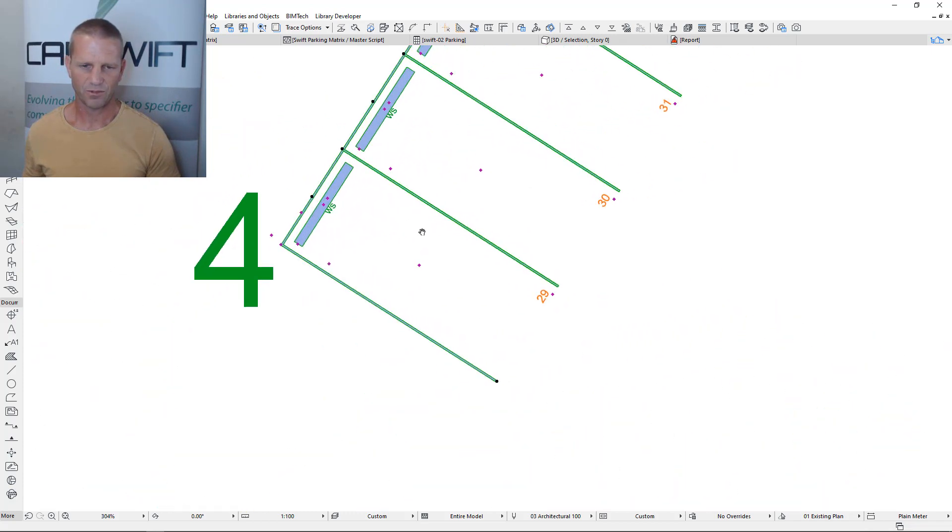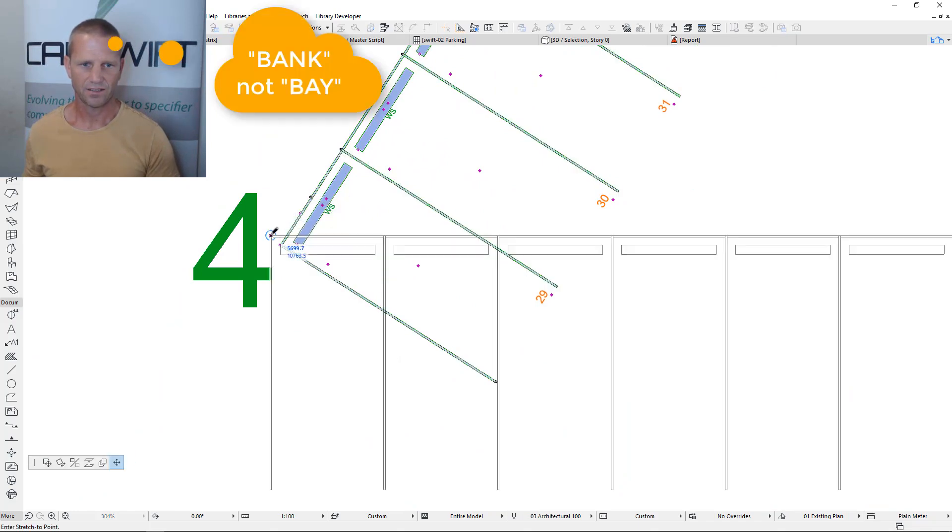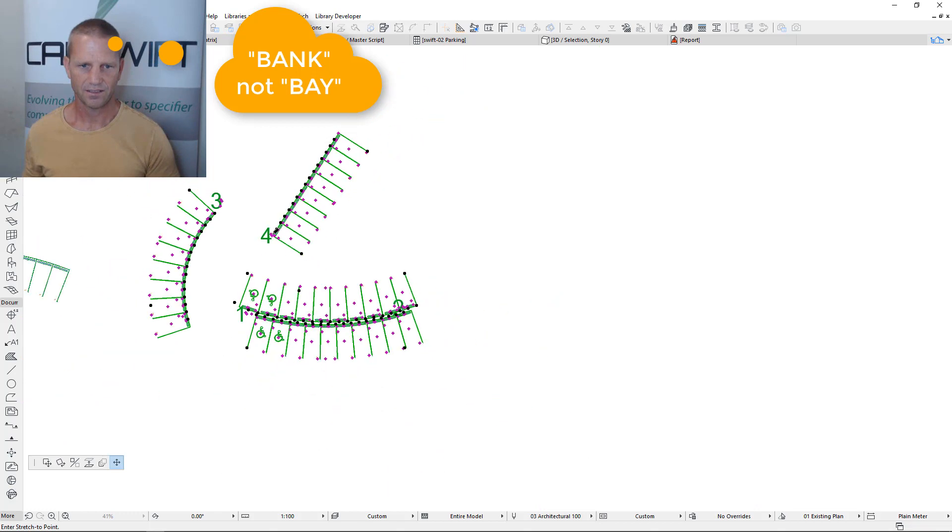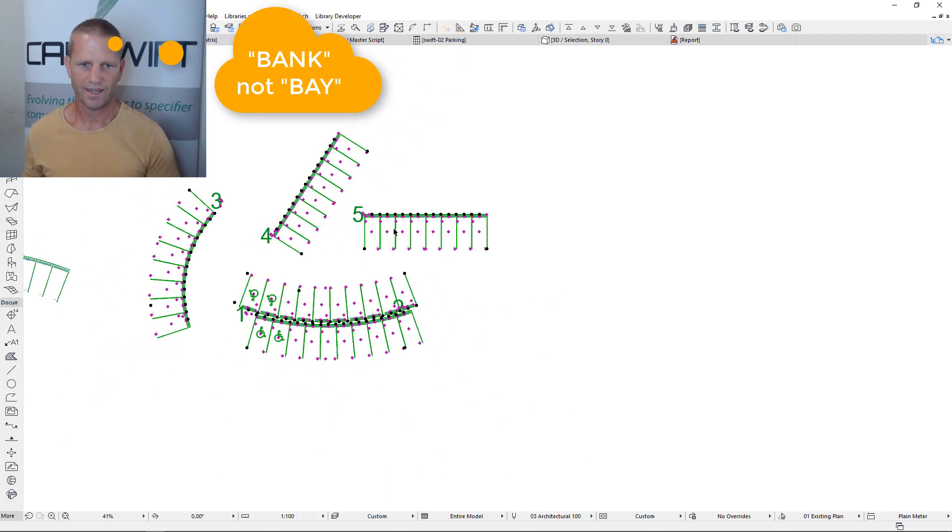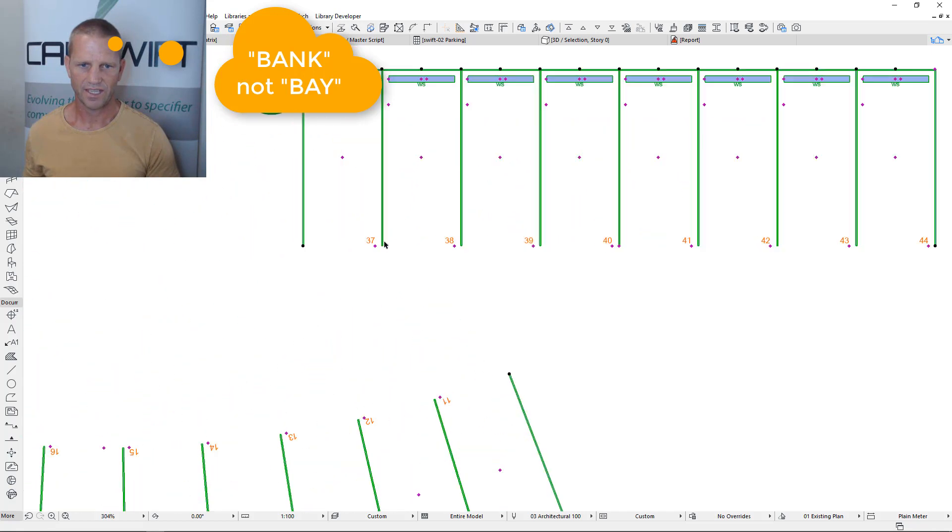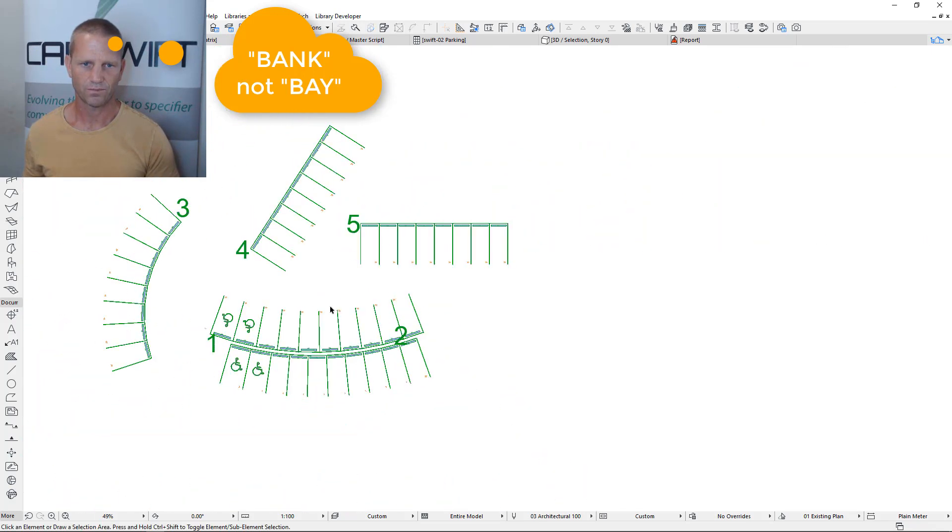If I come to bay 4 and I grab this handy little node up here which is the node we use to add another bay and click that, you'll see I've now got another bay and I can move that across here and it's bay 5. So its counting starts at the end of bay 4.